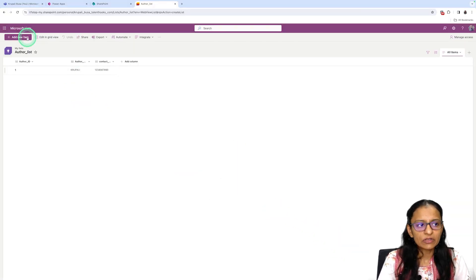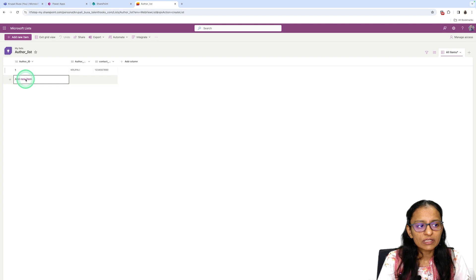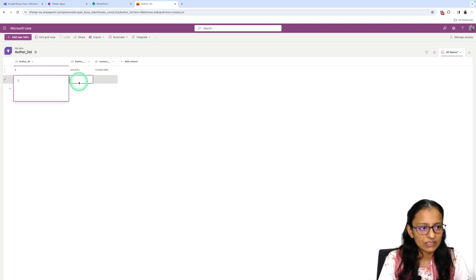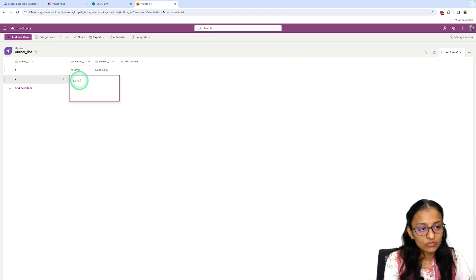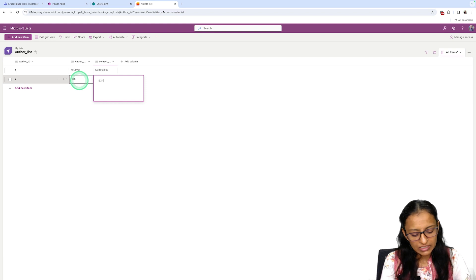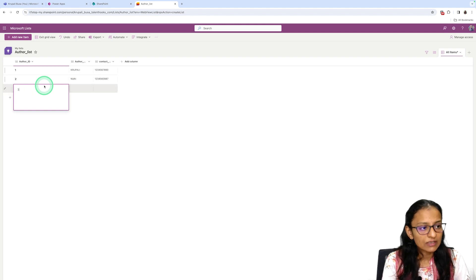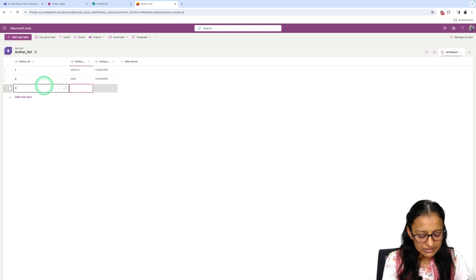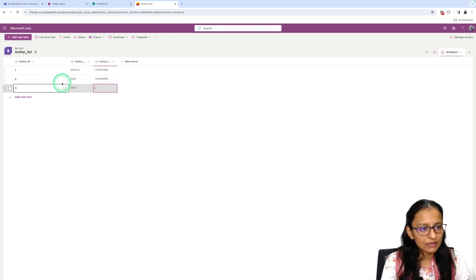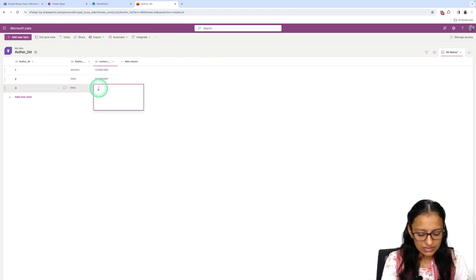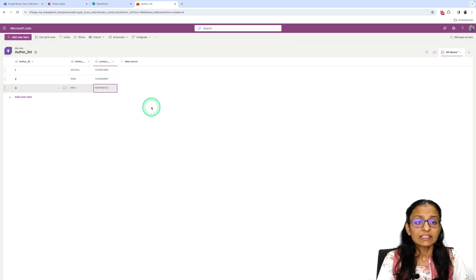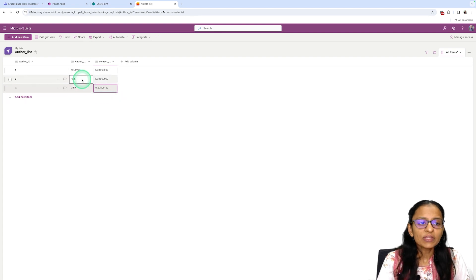Another way to add data is using Edit in Grid View. Click Add New Item in that view and you can add author names and contact numbers directly. For example, add Nidhi and a dummy contact number, then a third author. This way you can add author data into the list.